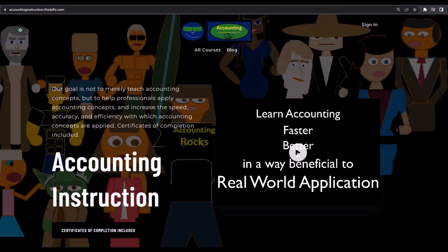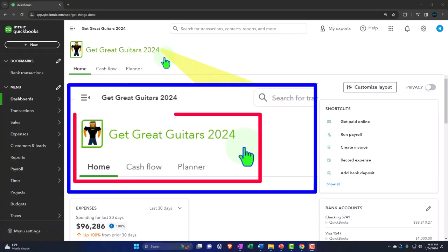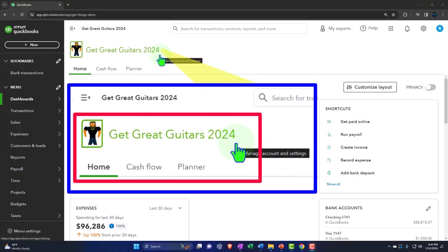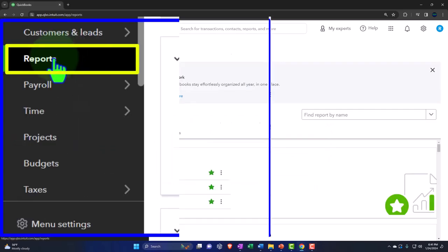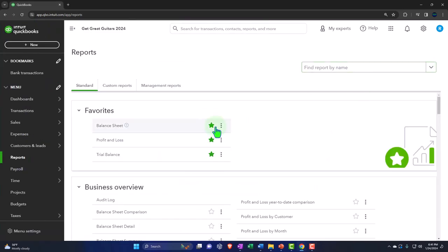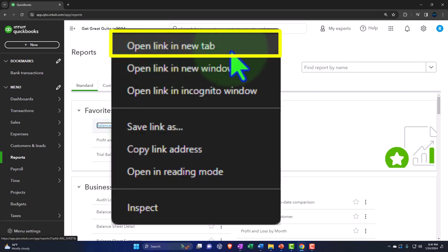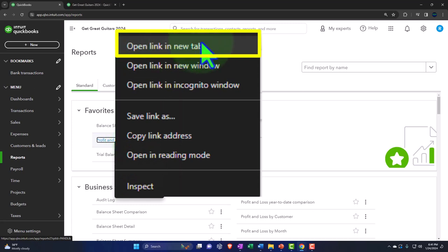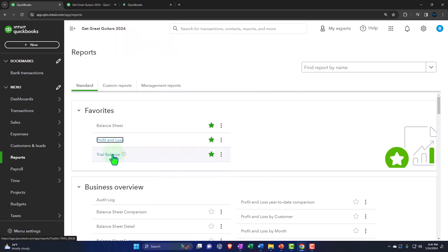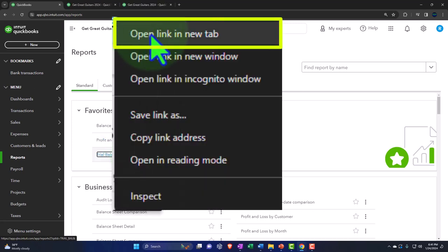Here we are in our Get Great Guitars 2024 QuickBooks Online sample company file, set up in a prior presentation. We're opening up the major financial statement reports like we do every time. I'm closing the reports on the left-hand side, then right-clicking on the Balance Sheet to open the link in a new tab, right-clicking on the Profit and Loss to open in a new tab, and right-clicking on the Trial Balance to open in a new tab.